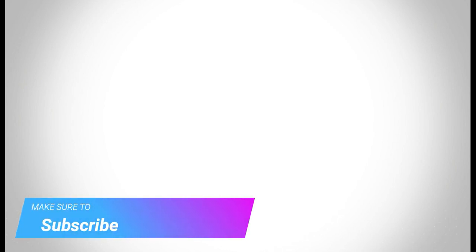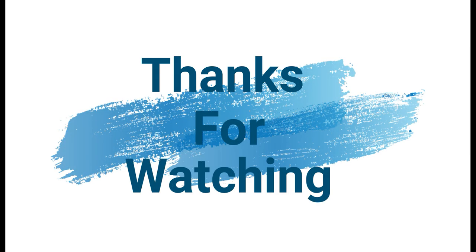Make sure to check out davescomputertips.com, where all our articles are, and make sure to subscribe to this channel. Thanks for watching.